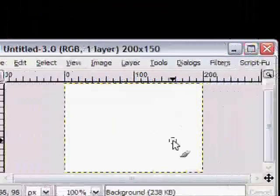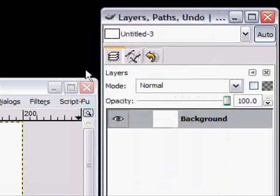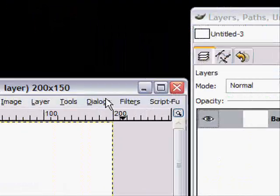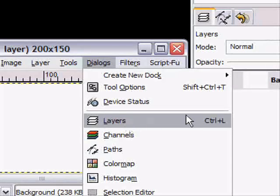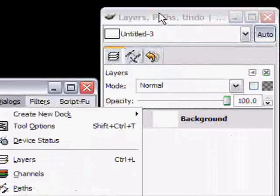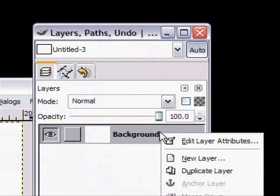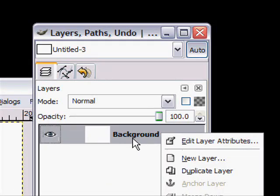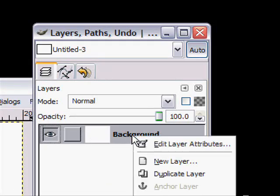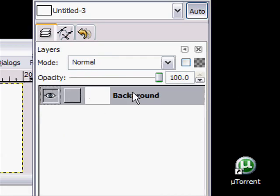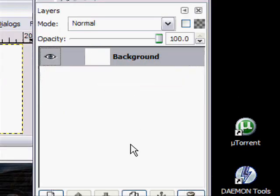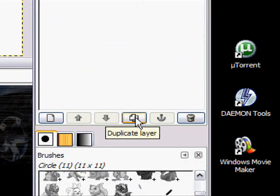Then when that's open, go over to your Layers thing. If you don't have Layers, just go to Dialogues, Layers. Then it should already have a white background. Just have that already selected and then click the Duplicate Layer,